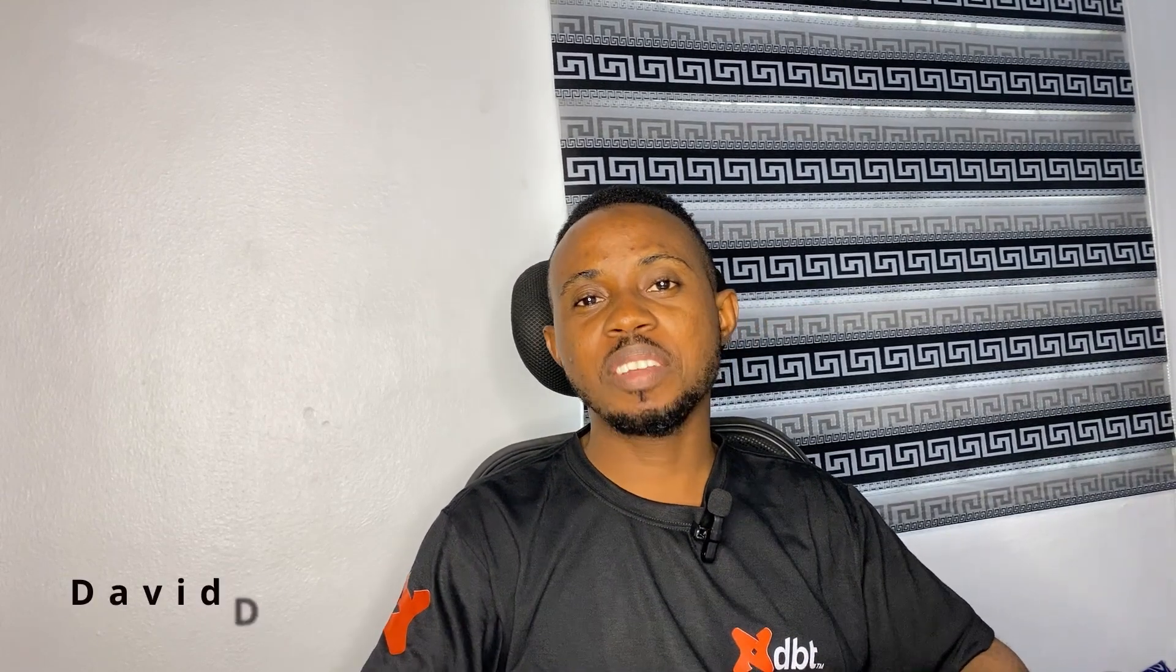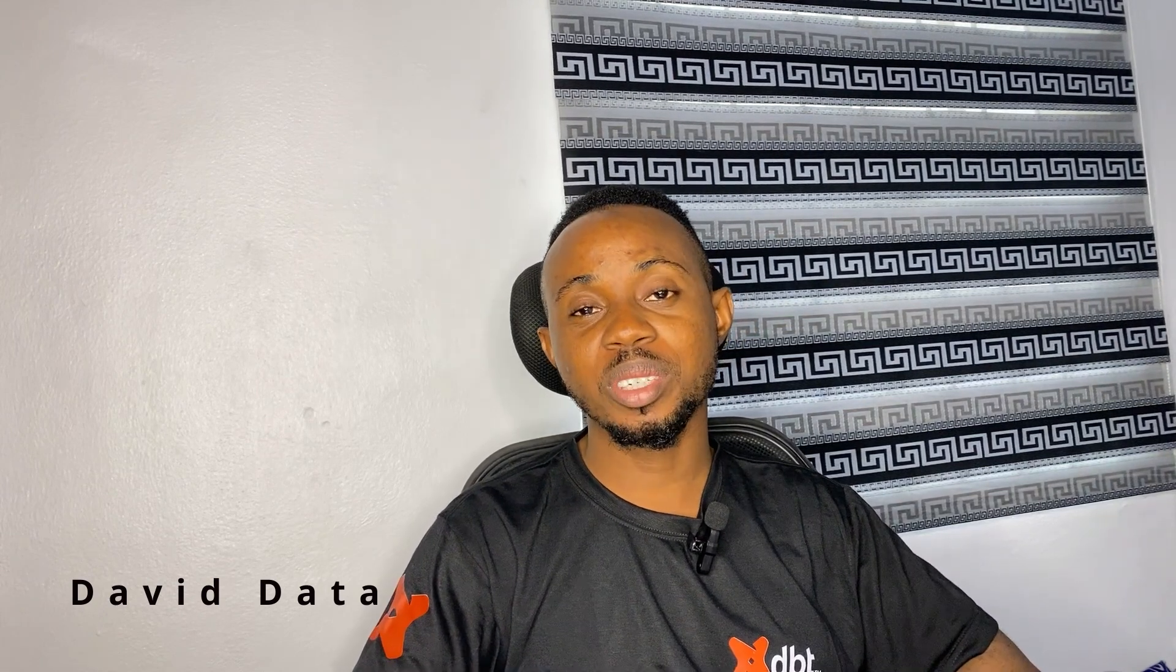What's going on everyone, you're welcome once again to DVData channel. If this is your first time, I'm really excited to have you here, and if you're a returning viewer, thanks so much for coming in. I'd like to please hit the like button and the subscribe button and also the notification bell so you can be notified once a new video drops.